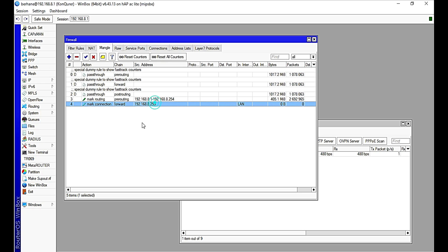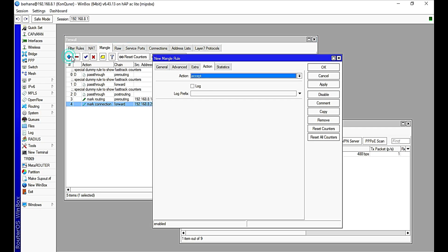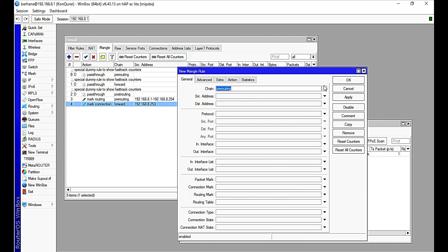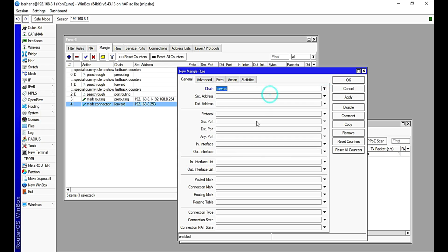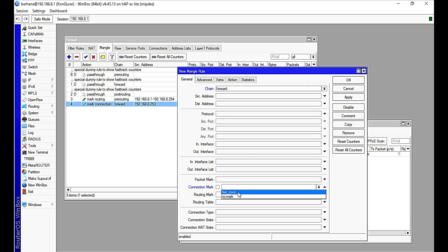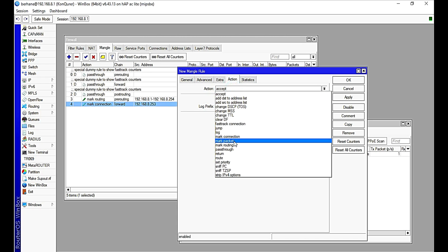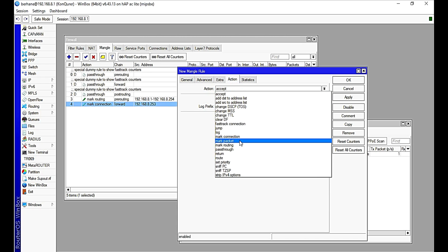The next thing is to configure a mark packet. So do the same thing: come to this side and select the forward chain, and then click on connection mark. This is my connection mark which I configured earlier. And then straightforward, move to action and select mark packet, which also has nothing, so all I need to do is client-P or underscore P.